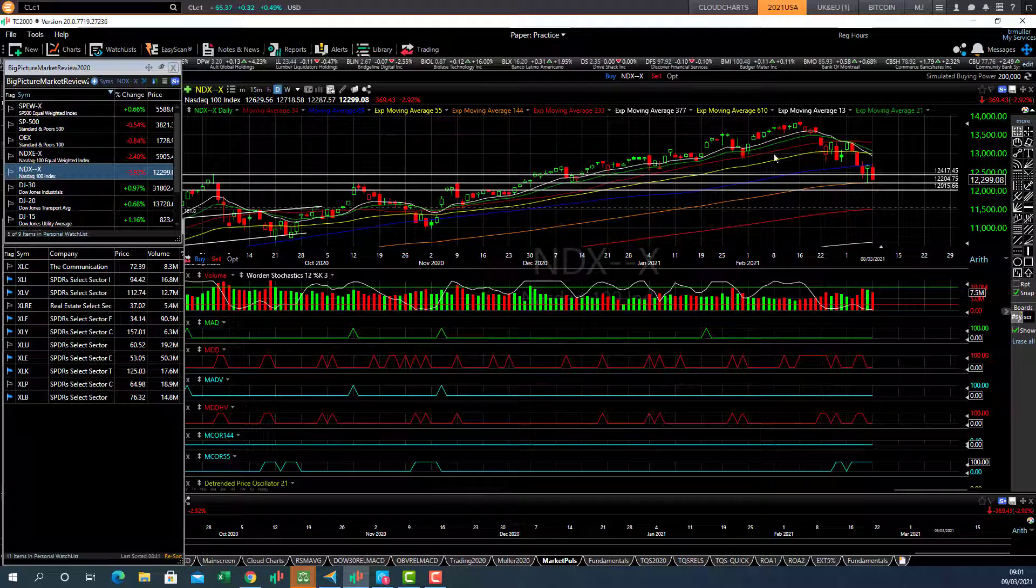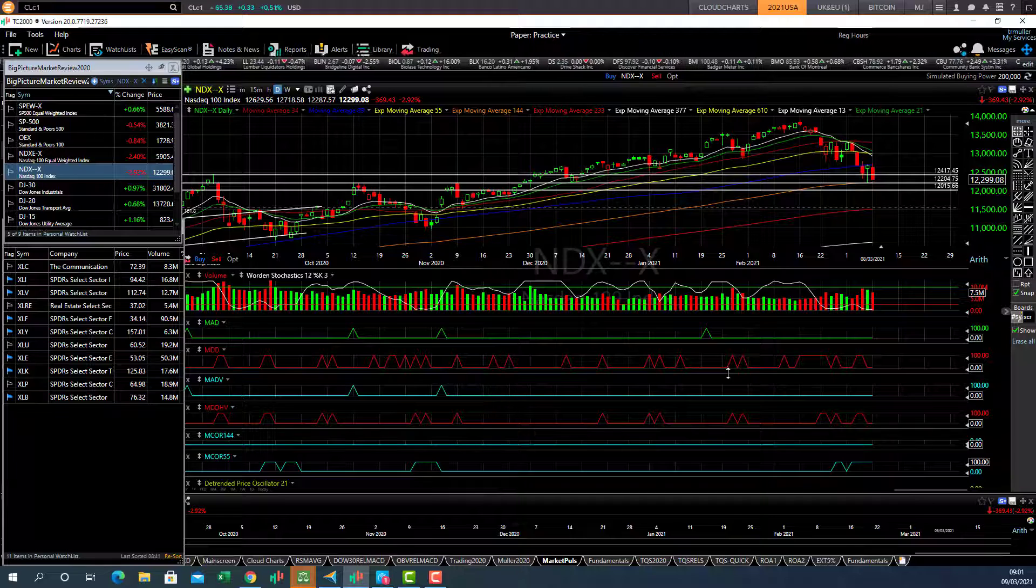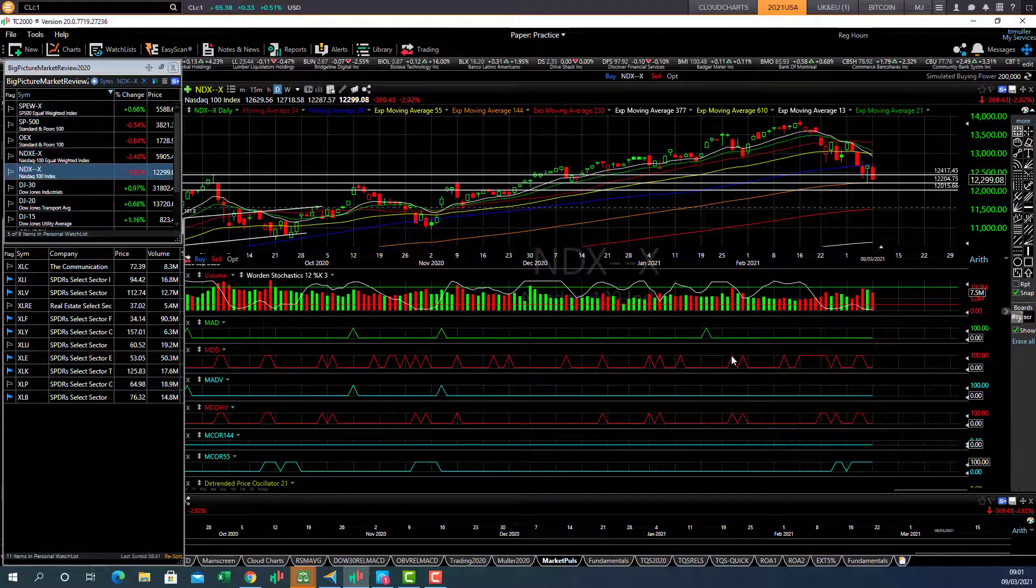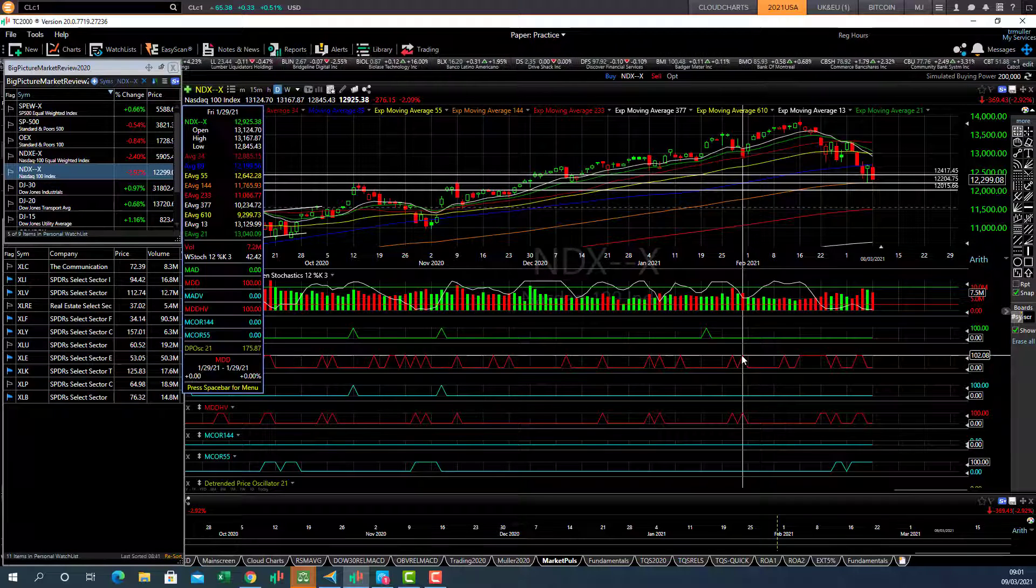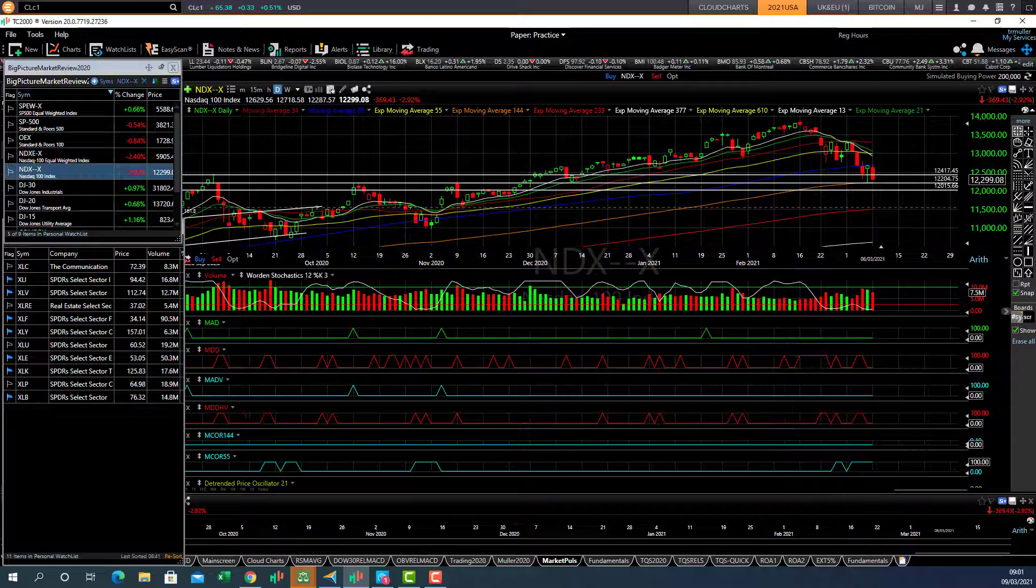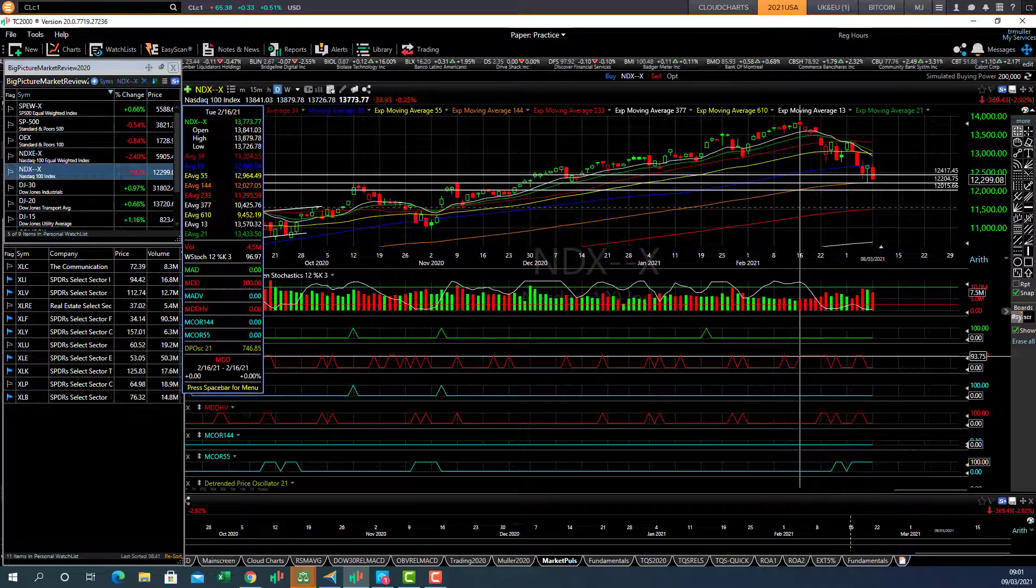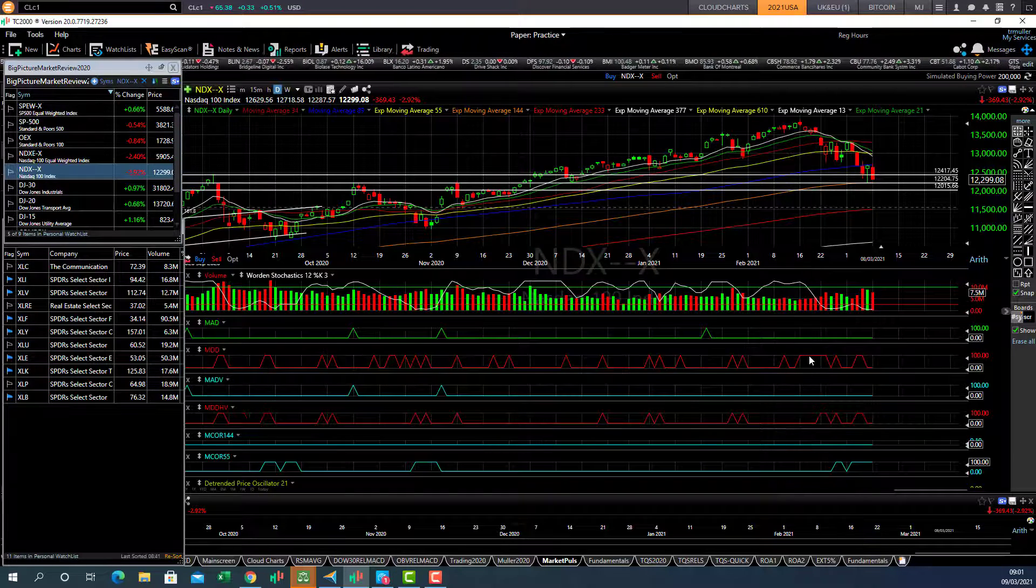However, the current correction started to signal some warning signals. We had quite a couple of above average selling days, and there was a whole cluster of them, and they just kept coming.